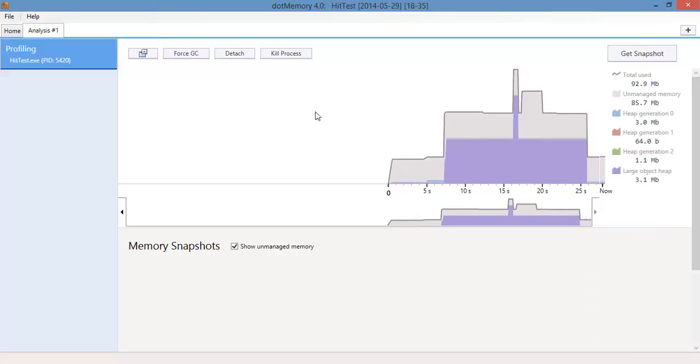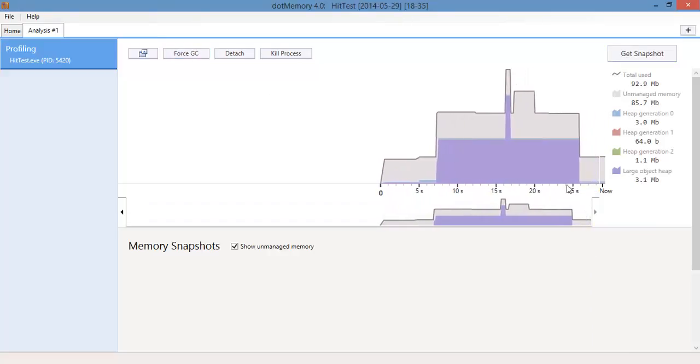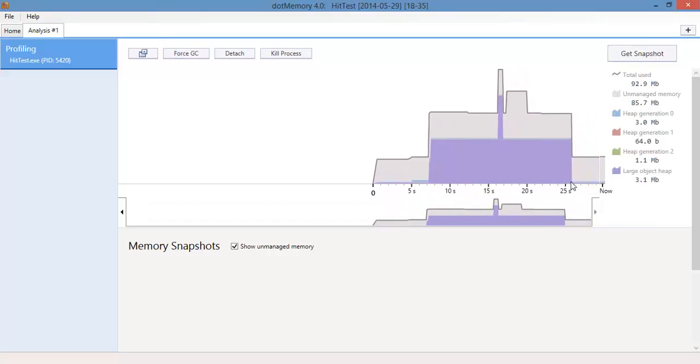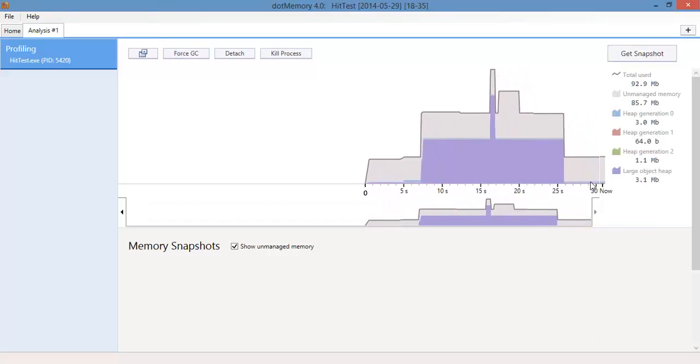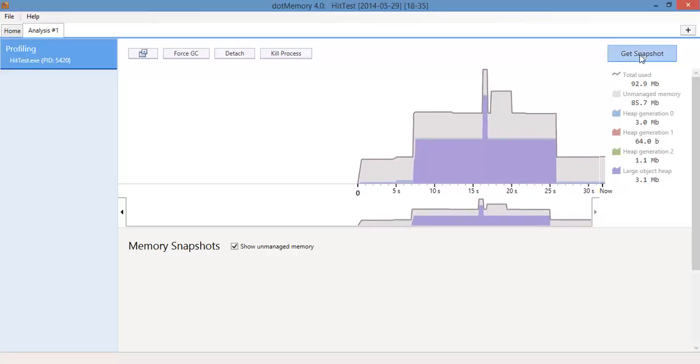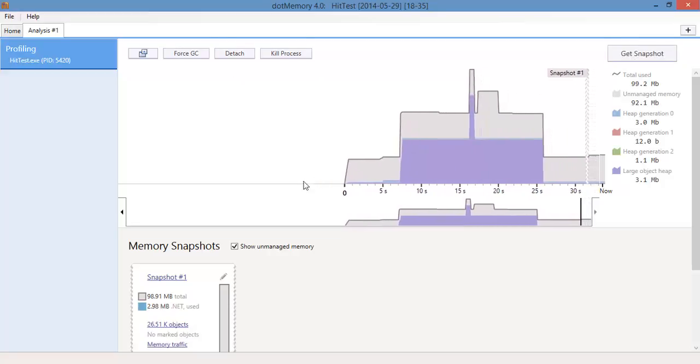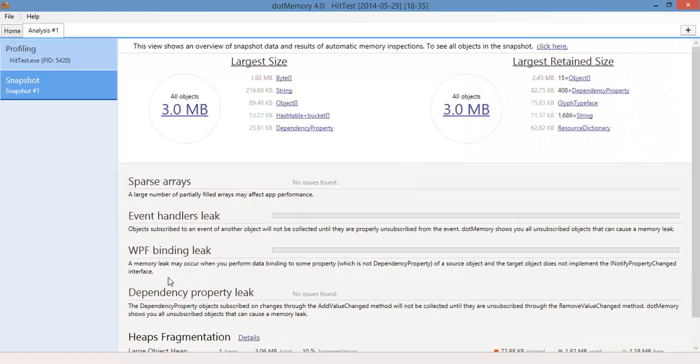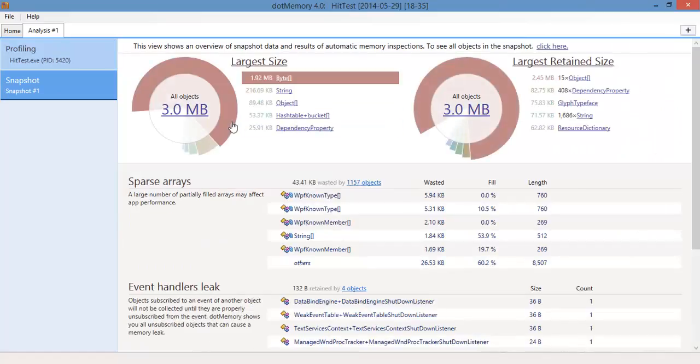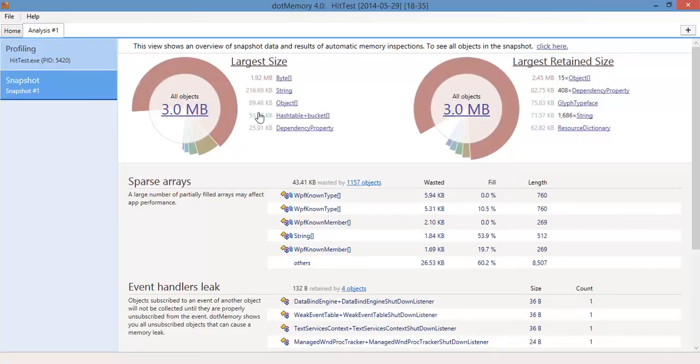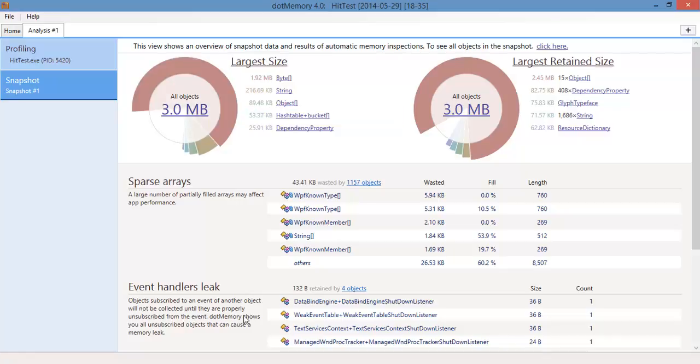There we go, had to do that a couple of times. And here you go, we're now using nothing. If we do a snapshot and take a look at what we're using, we've got 3 megabytes and we've got a couple of bytes, a couple of strings, and that's about it.